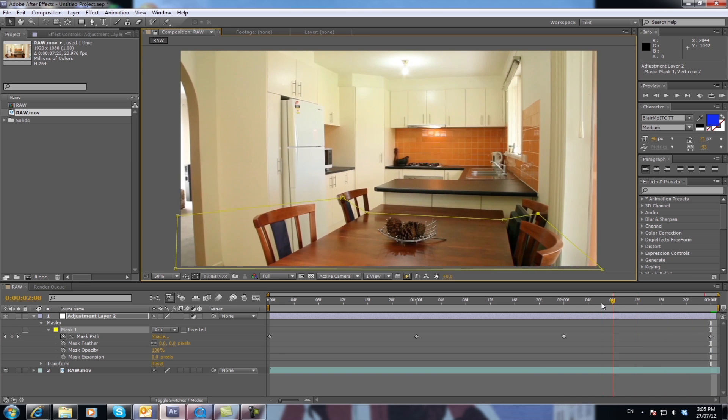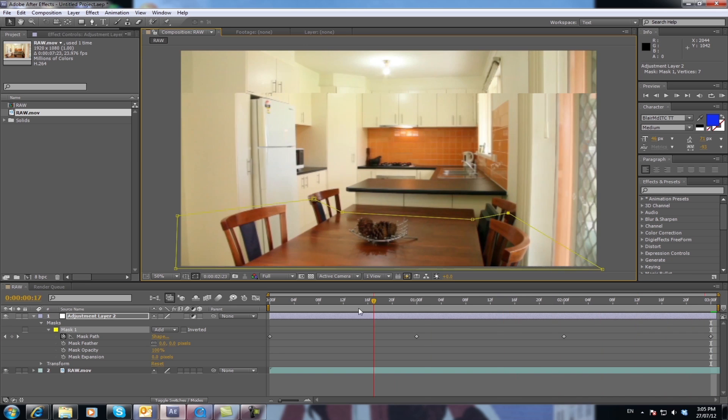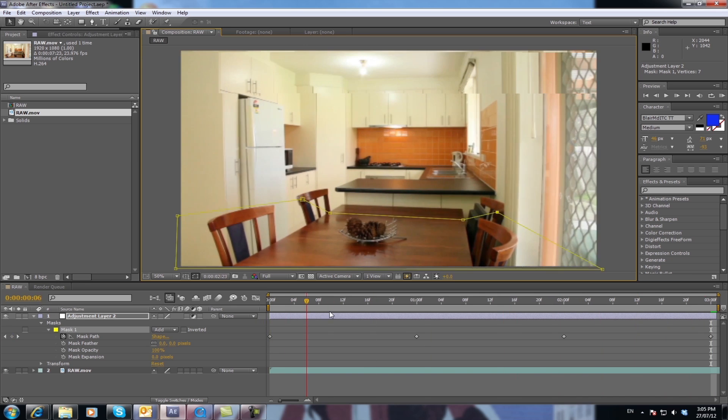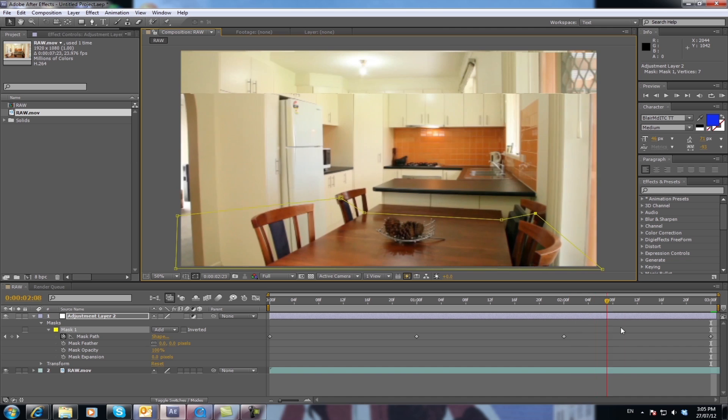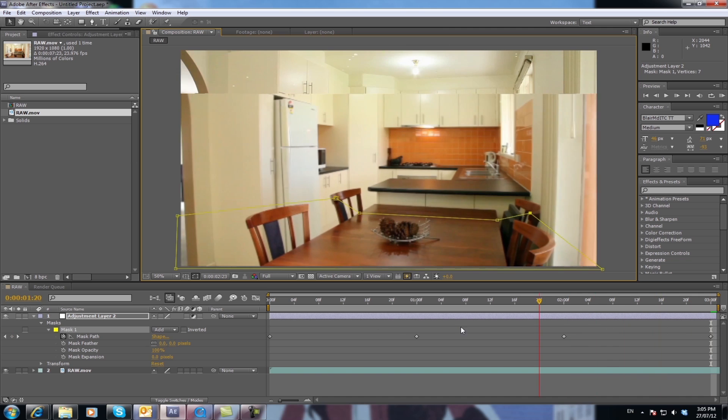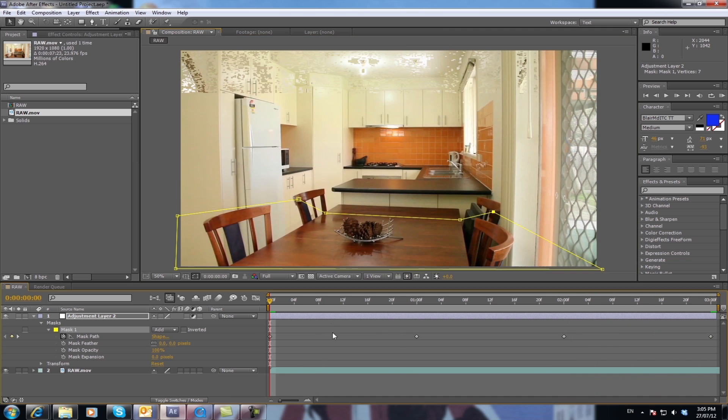Like so. So now when you roll back, those masking points move with your footage.